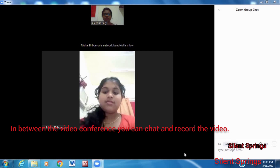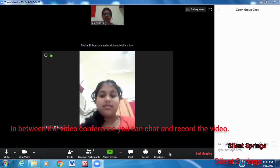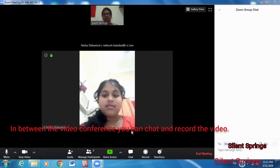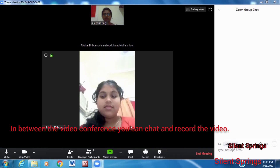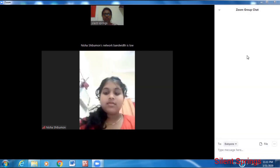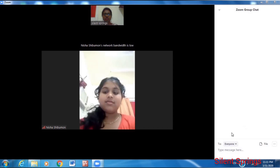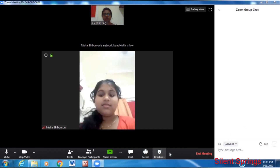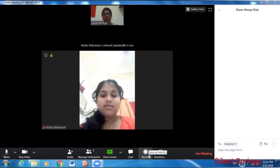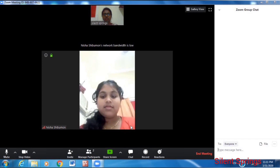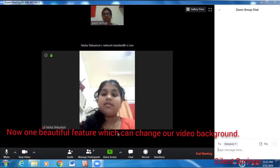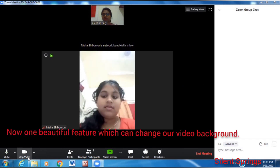We will have a recording option. We will have a chat option. We will go to another feature.